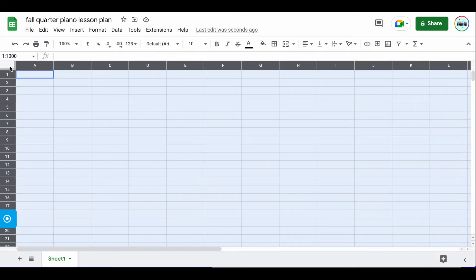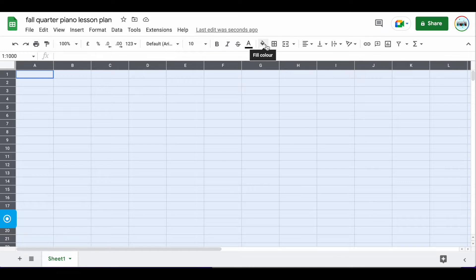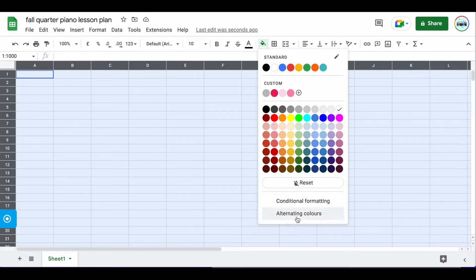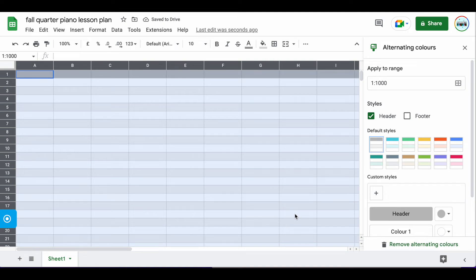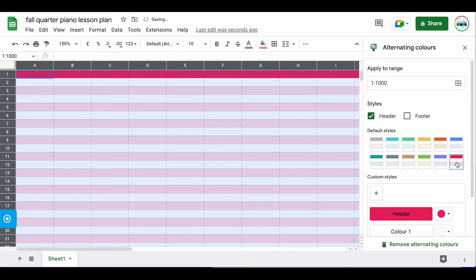Now that we have our title in, the first thing we'll want to do is add a bit of color and get the Google Sheet in a way that it's easy for us as piano teachers to quickly see the information. Go to the little icon that says fill color, click on that, and I like to do alternating colors. I think it just makes it easier for you to see the information.